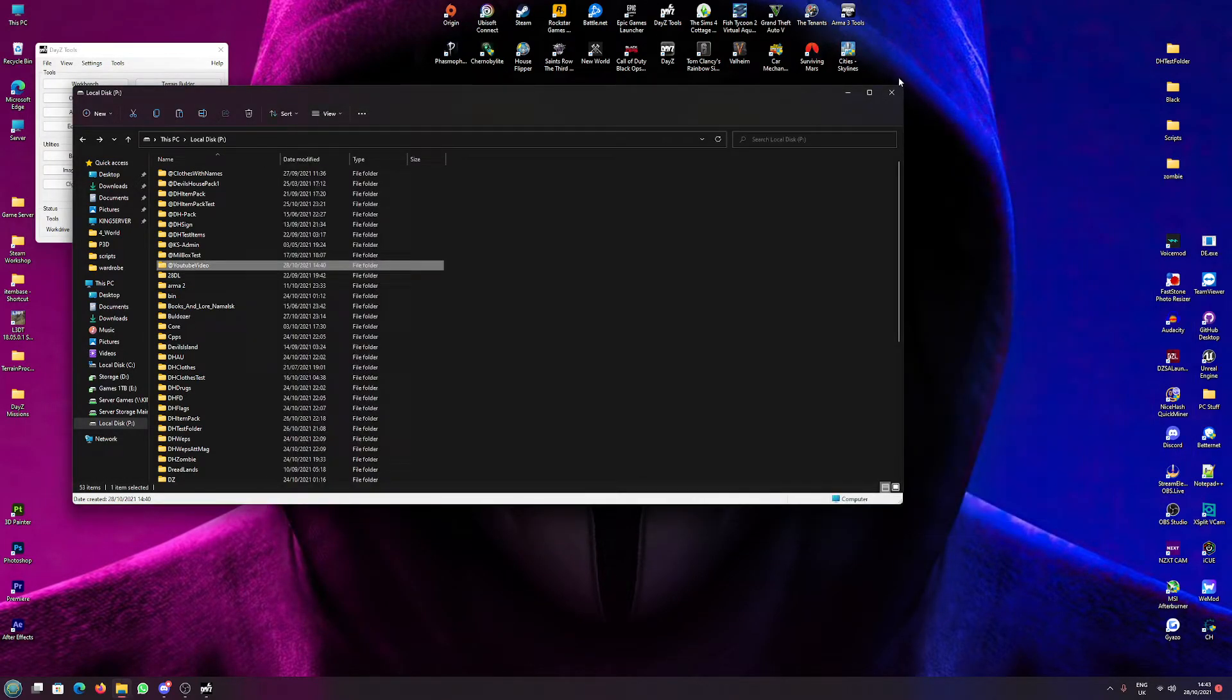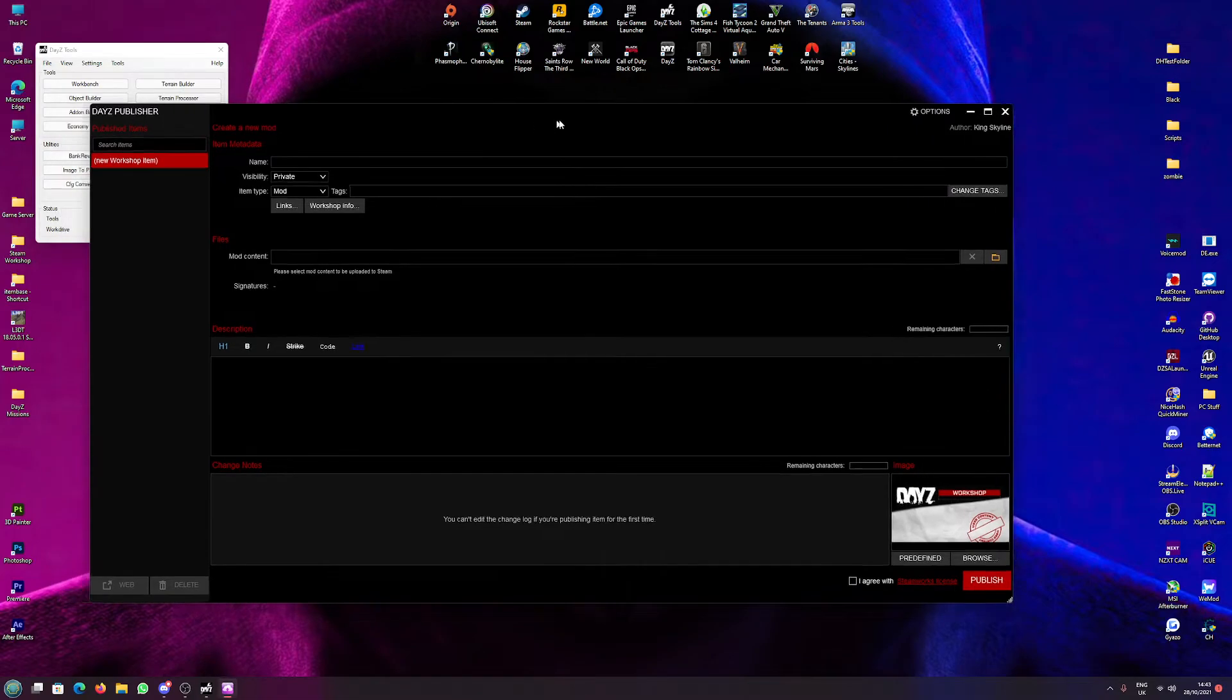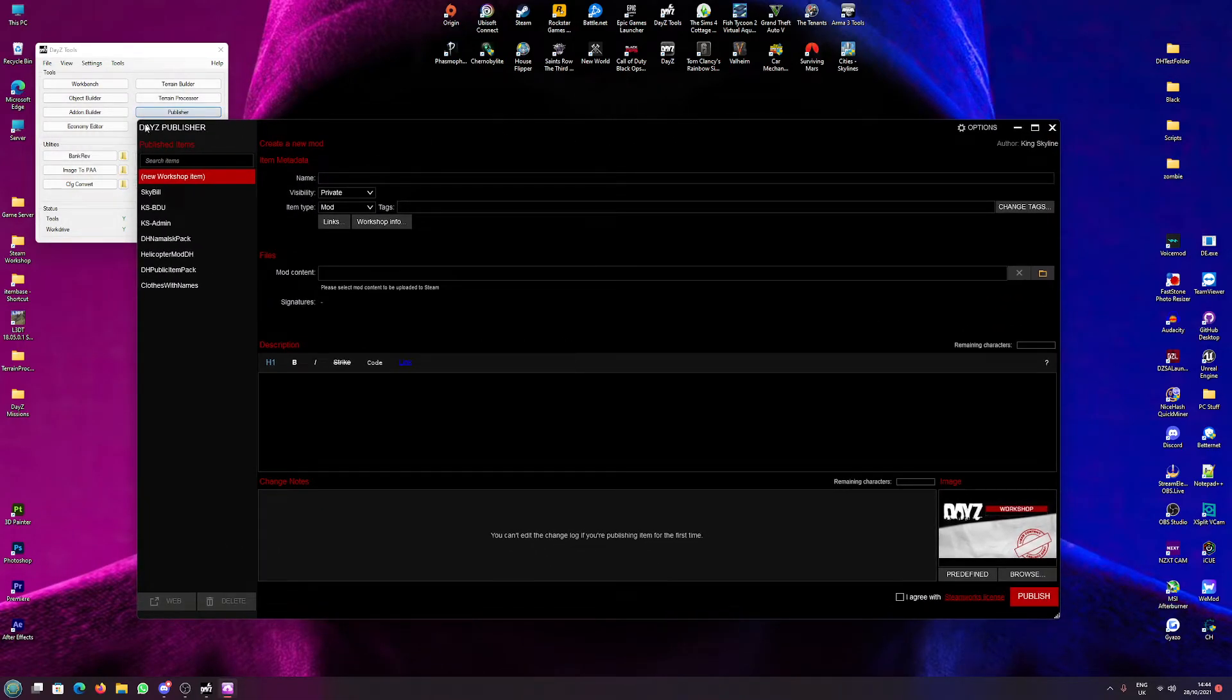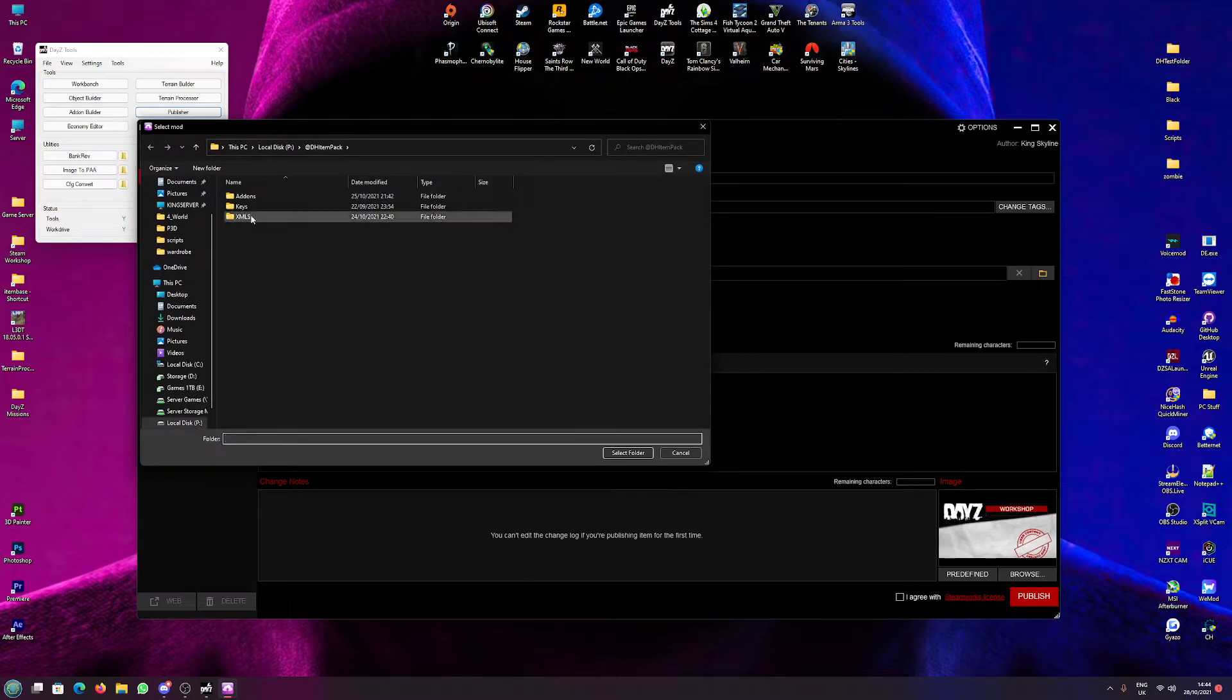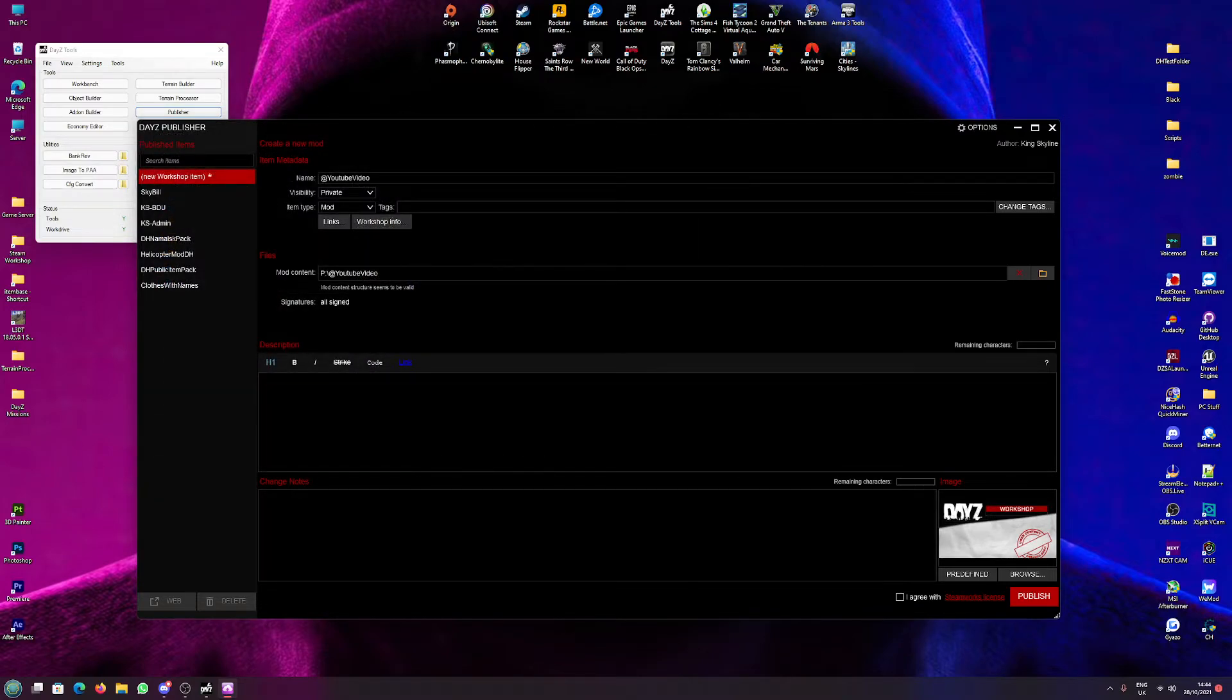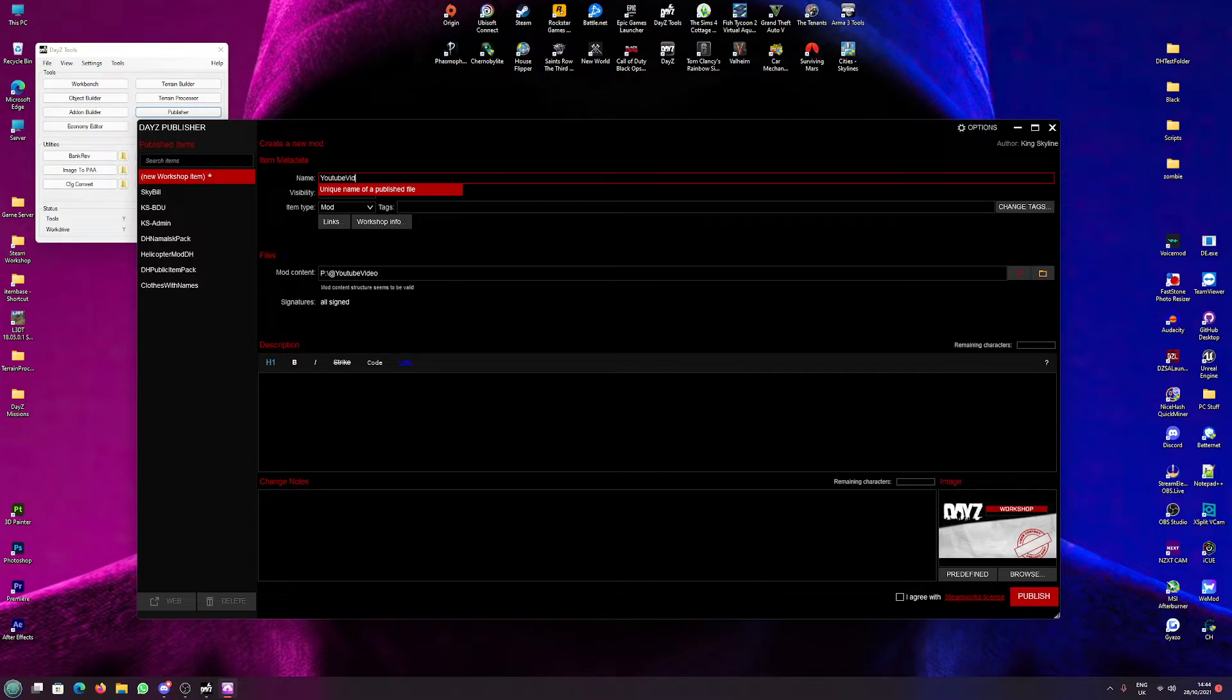So I can close these down. Hopefully you're still with me, it shouldn't be too bad. Now I will come over to Publisher. So we've got DayZ Publisher here, and the first thing I like to do is go straight and select my mod. So we'll go to our P drive, select YouTube video, the whole folder, the whole parent folder, and it should say all signed. Should give us a name up here, so for this we'll just quickly change this to YouTube video test.